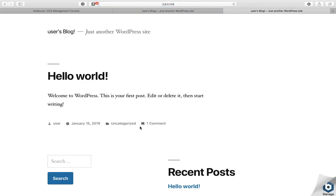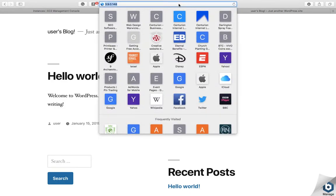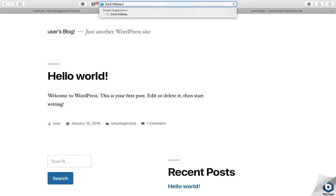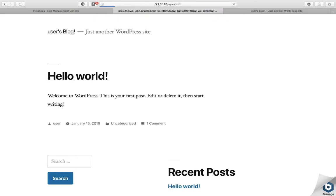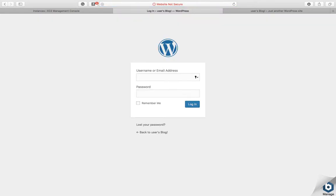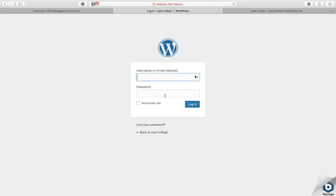Now in the usual way, you can access your WordPress instance by typing WP admin. But at the moment you've got absolutely no credentials, so I'm going to show you how to access your credentials.